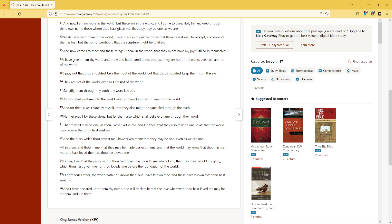While I was with them in the world, I kept them in thy name. Those that thou gavest me I have kept, and none of them is lost, but the son of perdition, that the scripture might be fulfilled.